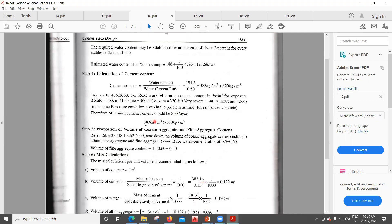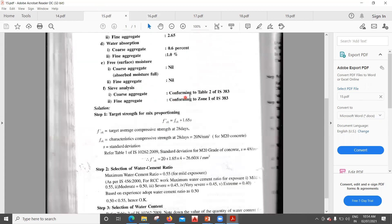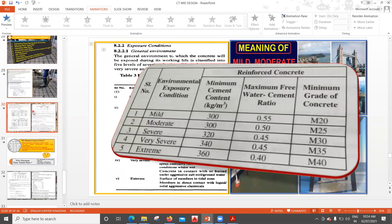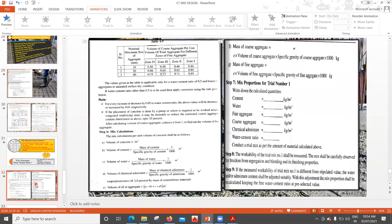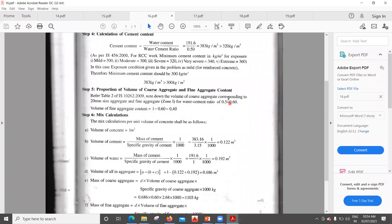According to the code, for mild exposure the minimum cement content is 300 kg/m³. We are getting 383, which is greater than 300 — so this is acceptable. For proportion of coarse and fine aggregate, the fine aggregate belongs to zone one. From the table for 20 mm aggregate and zone one, the volume of coarse aggregate is 0.60. Therefore volume of fine aggregate = 1 − 0.60 = 0.40.